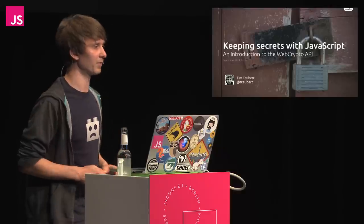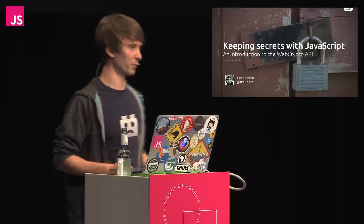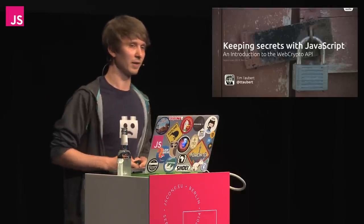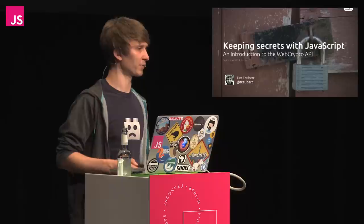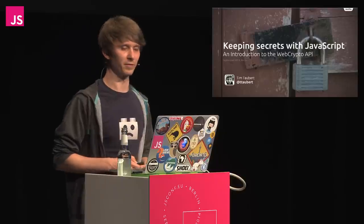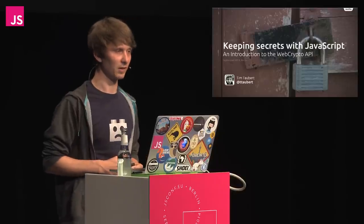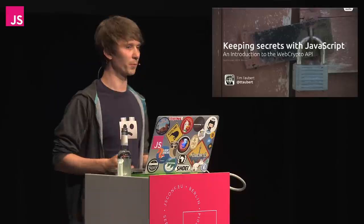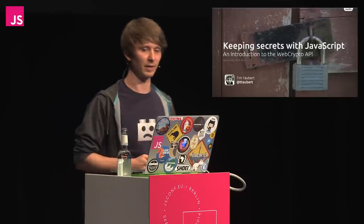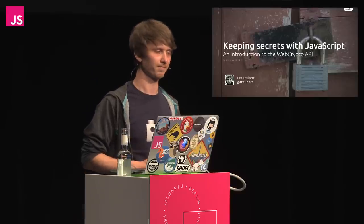I discovered the WebCrypt API a few months ago and started writing patches for the stuff that was missing in Firefox. Our implementation has since remarkably improved, and we now support most of the exciting algorithms that are listed in the spec.